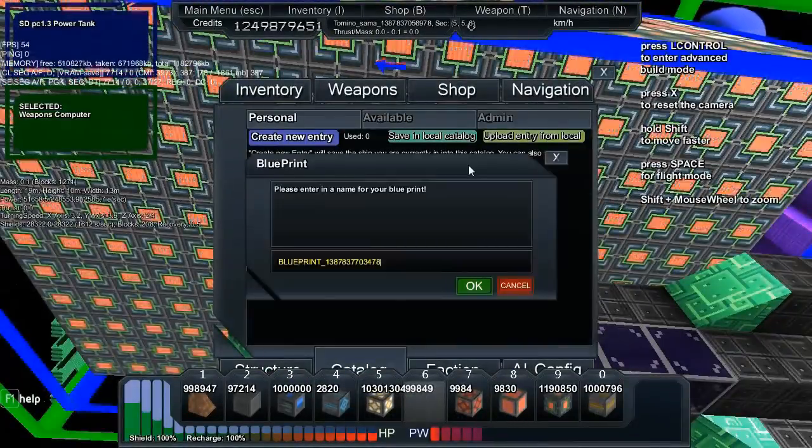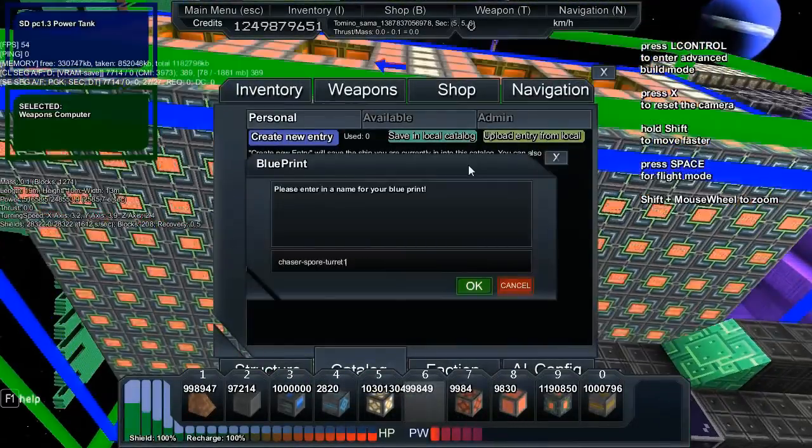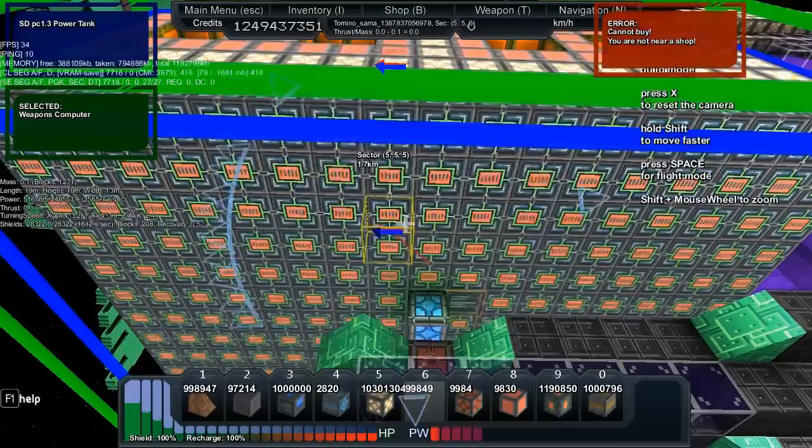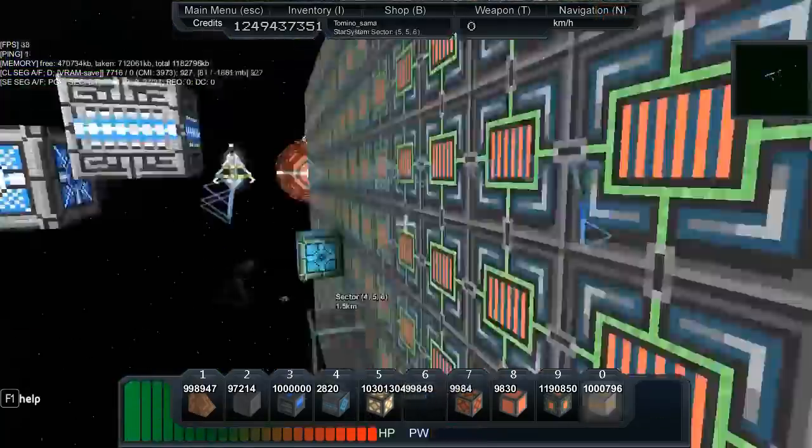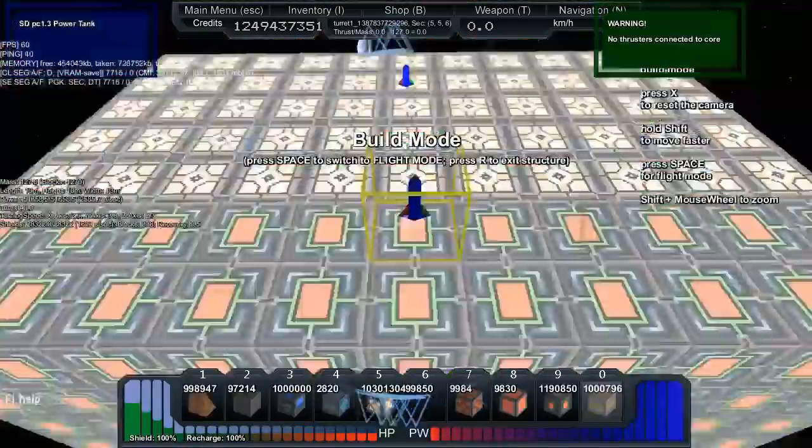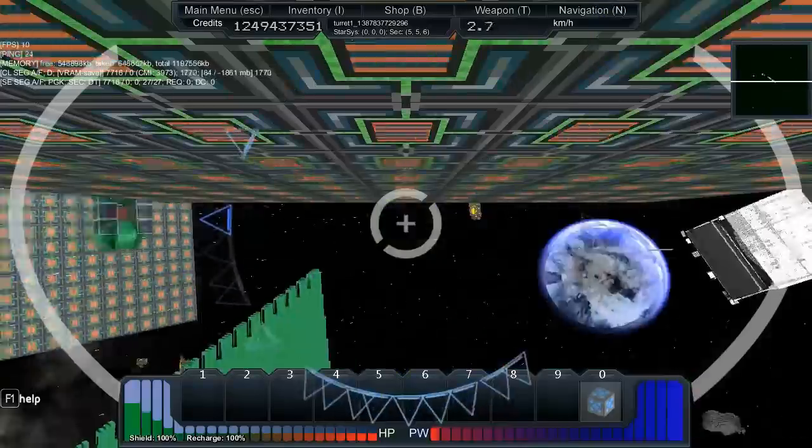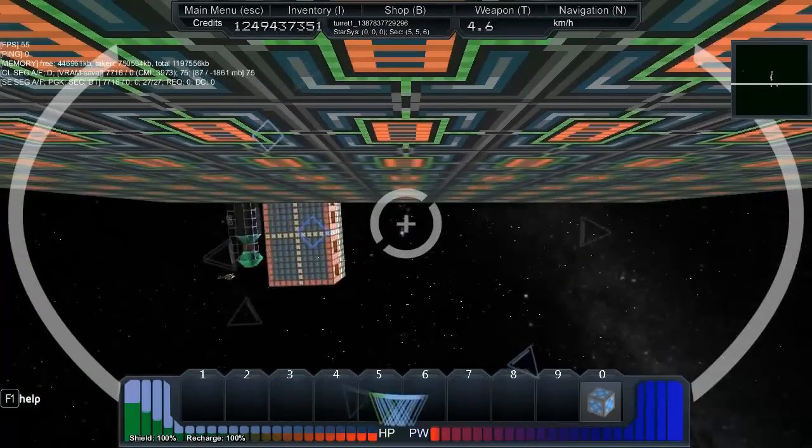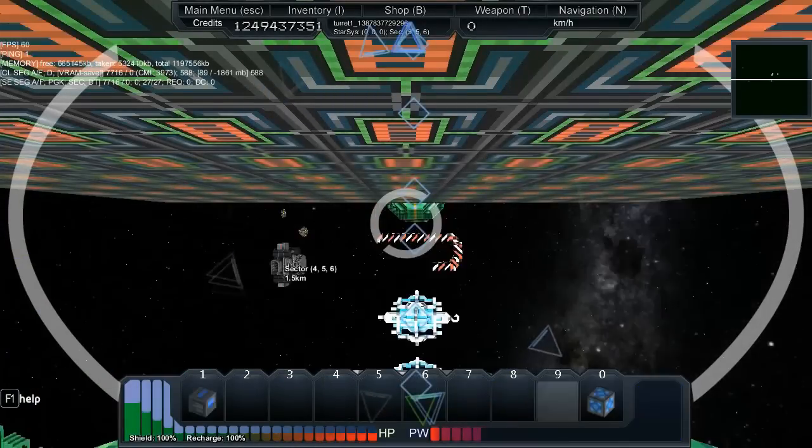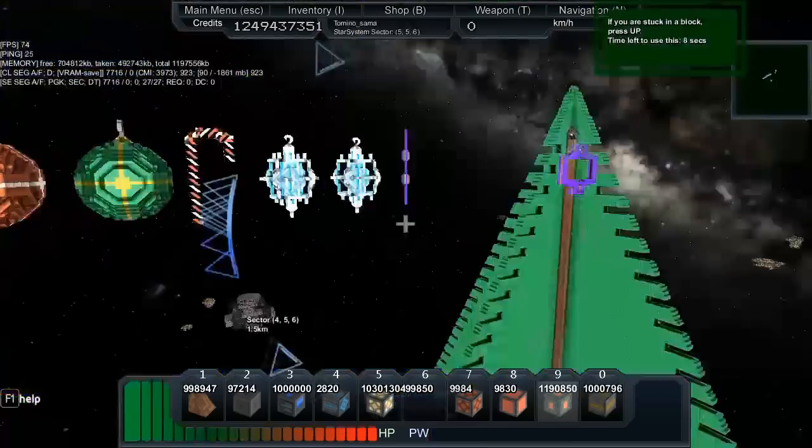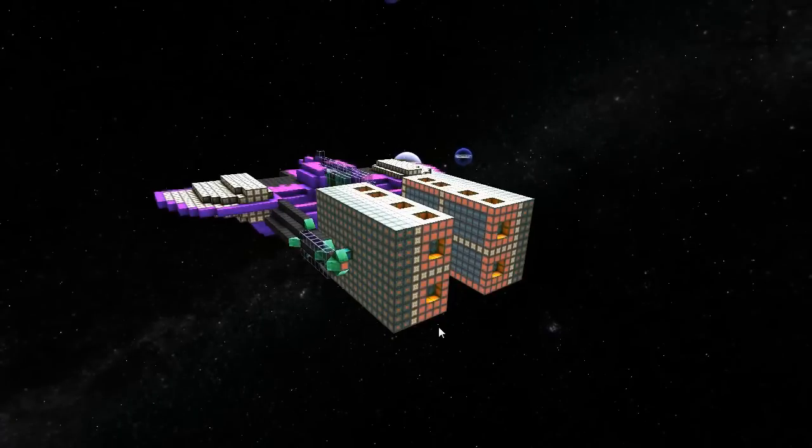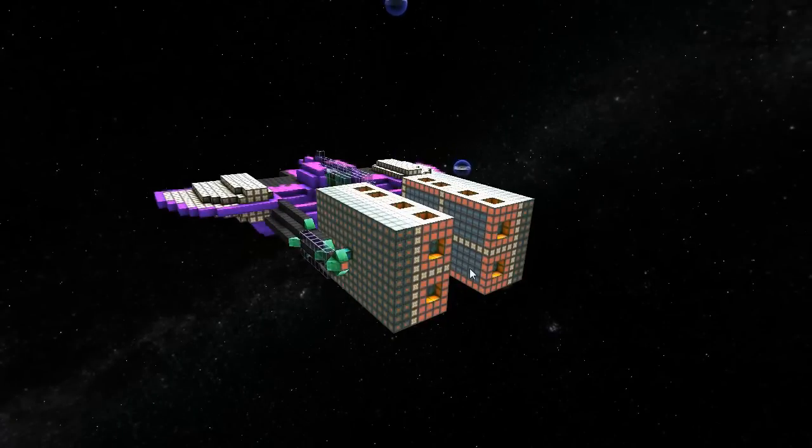Now we buy another one and whack it on the other side. As you can see here, I can't move it, so I put a bunch of thrusters on the back corner. There you go, done. Take the thrusters off, and it's finished.